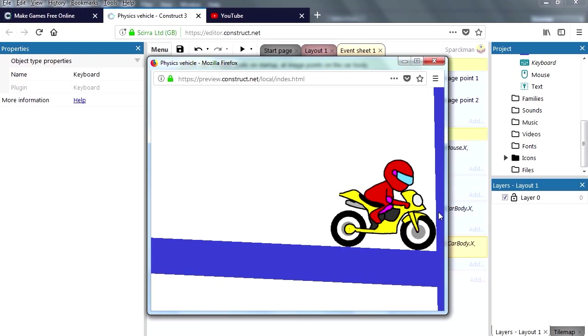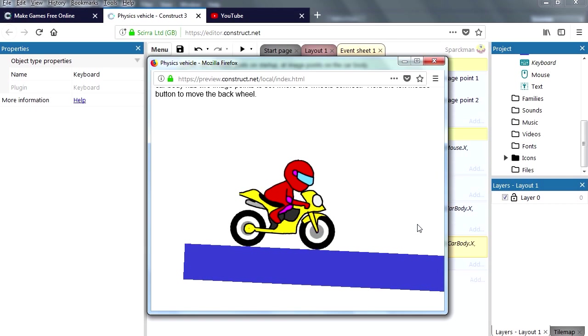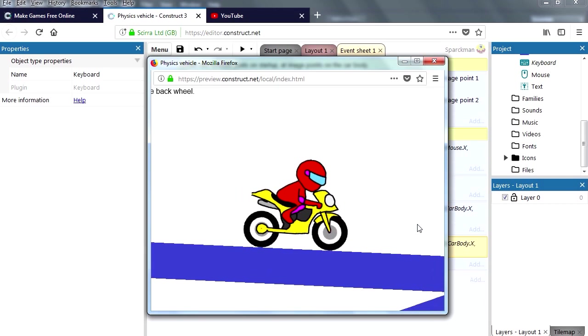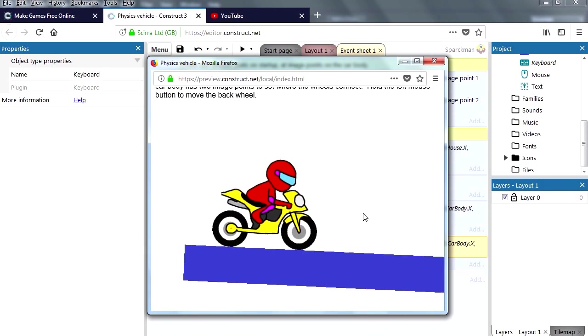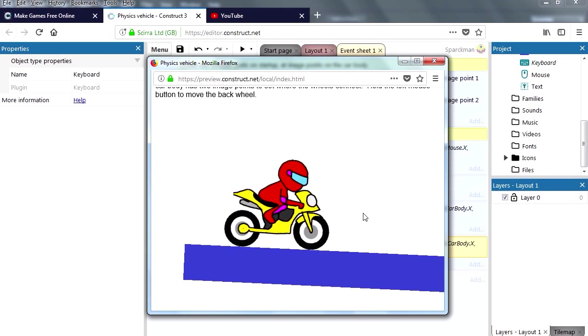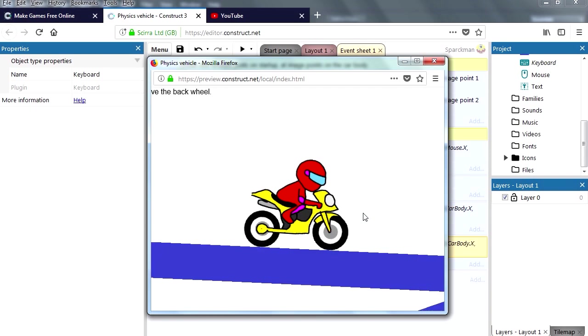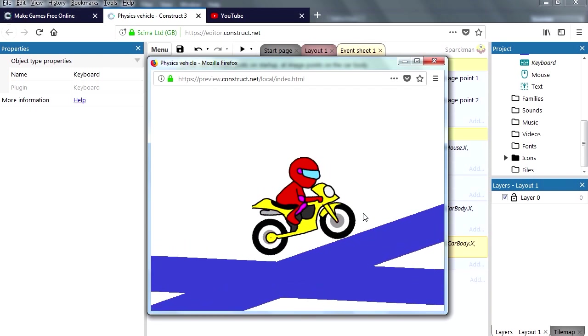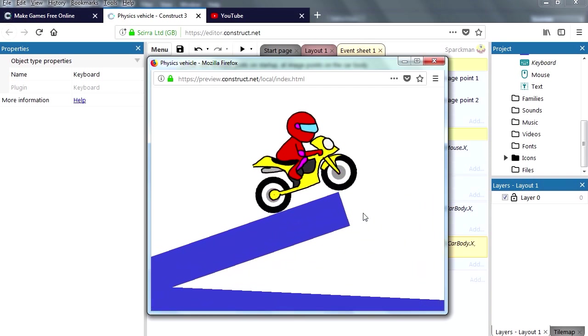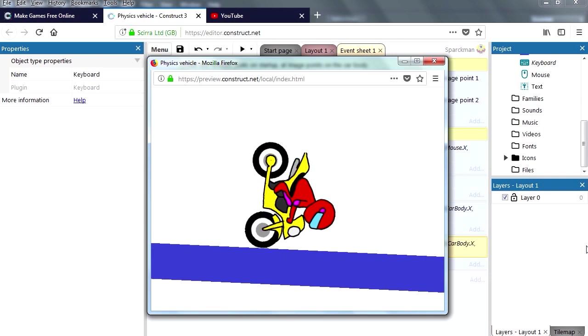So there you go guys, that's how you can create, so go ahead and create a crazy track for this motorcycle. If you're not subscribed, make sure you hit the subscribe button down below and like the video. Thanks for watching and I will see you in the next video, bye now.